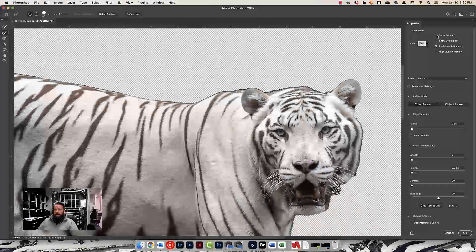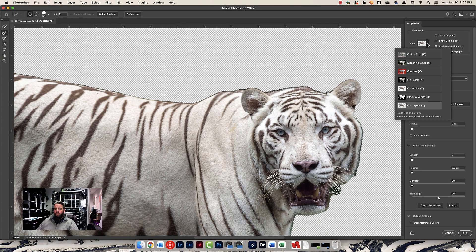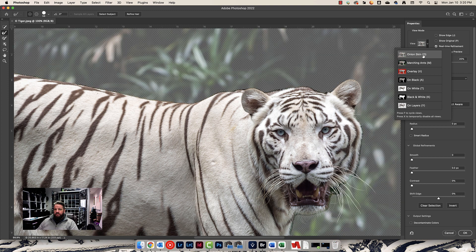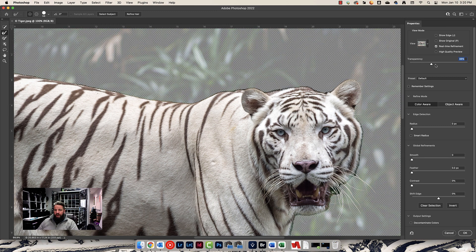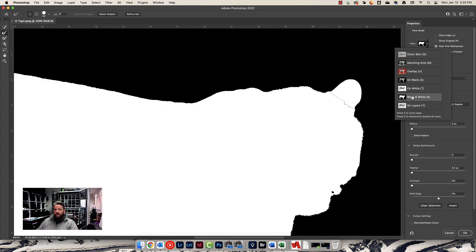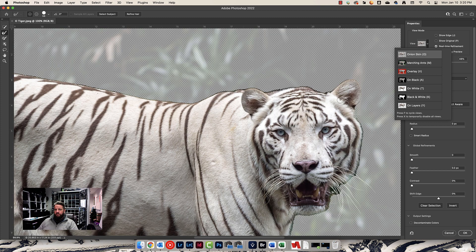Let's start with View. By default you'll be on Onion Skin, which lets you see your subject and still see your background. You can play around with the transparency — higher transparency means less background visible, lower means more. Leave it around 50% for now. I also really like the Black and White view, which gives a very detailed view and shows missing parts of the tiger. We'll switch around to a lot of these. Let's check Show Edge — it shows the edge Photoshop will try to improve.